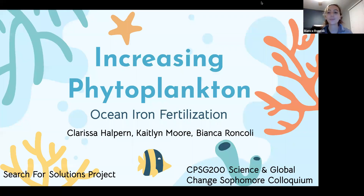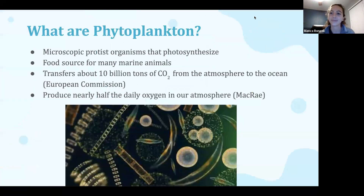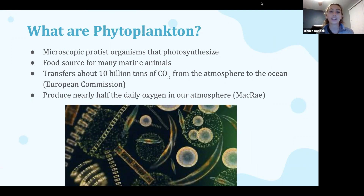Our research for solution project is about increasing phytoplankton through ocean iron fertilization. So what are phytoplankton? Phytoplankton are microscopic organisms that live in the ocean and they serve many functions in marine ecosystems.